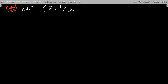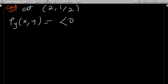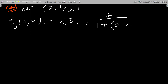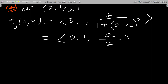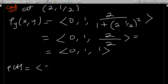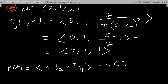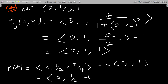Differentiating r with respect to y: the x component gives 0, y gives 1, and for tan⁻¹(xy) the derivative with respect to y is x · (1/(1 + (xy)²)). At the point (2, 1/2): r_y(2, 1/2) = (0, 1, 2/(1 + (2·1/2)²)) = (0, 1, 2/(1+1)) = (0, 1, 1).